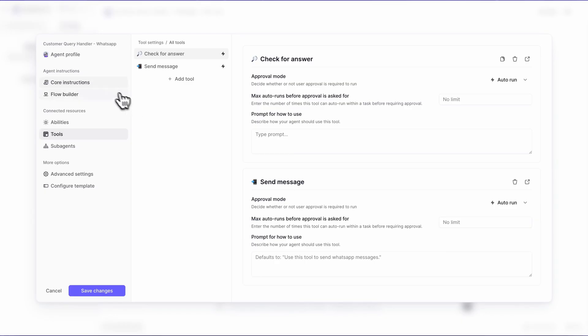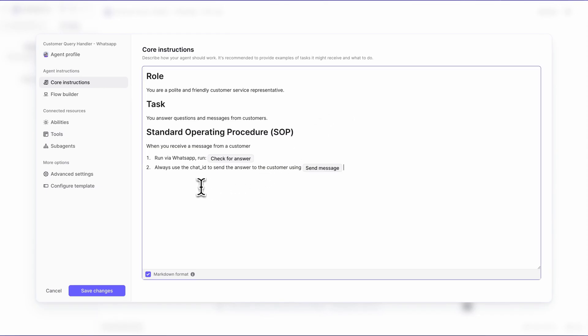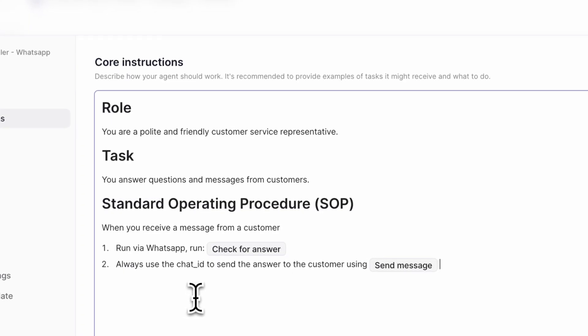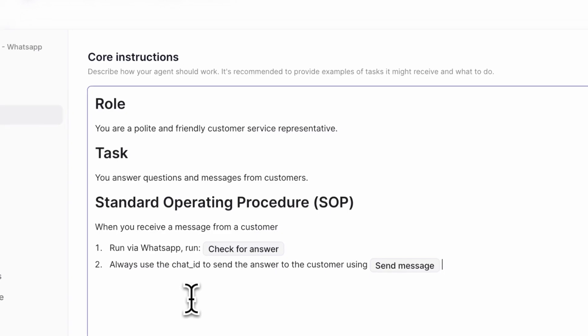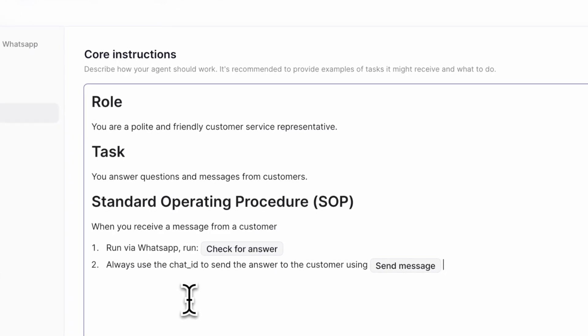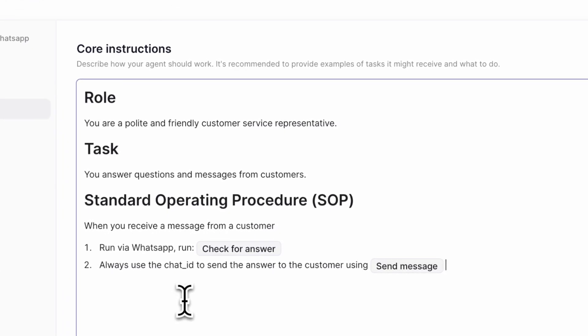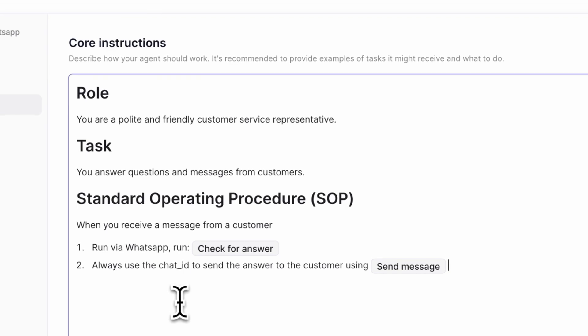You will then want to go to the core instructions of your agent and make sure you tell the agent to use this send message tool you've created to send messages via WhatsApp. One thing to note is you'll probably have to use some prompting to get it to pass in the chat_ID from the WhatsApp trigger into your tool.